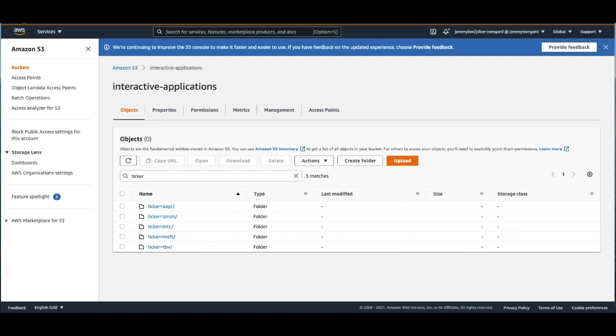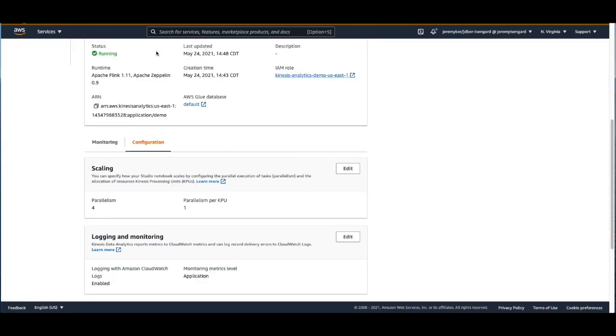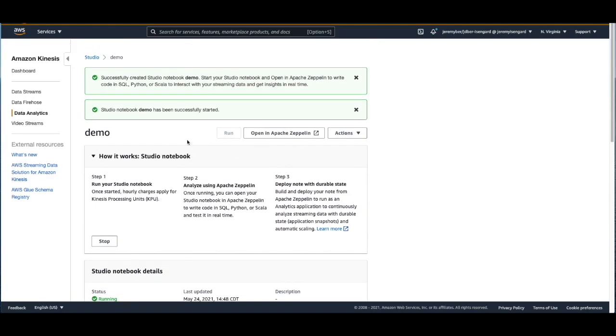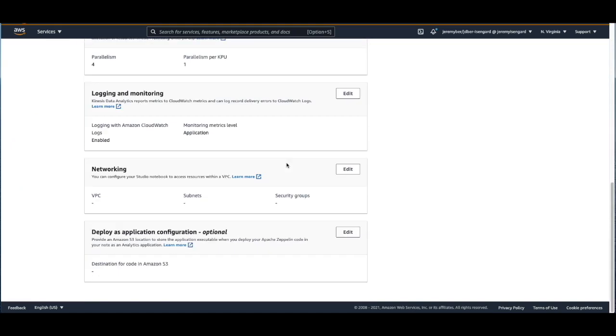When we actually want to upgrade this to production, we can actually come over to the main console and go down to where it says deploy as application. Now, I'm not going to do this for this video. And just keep in mind that when you're doing this, that you can only have two out of the three languages.